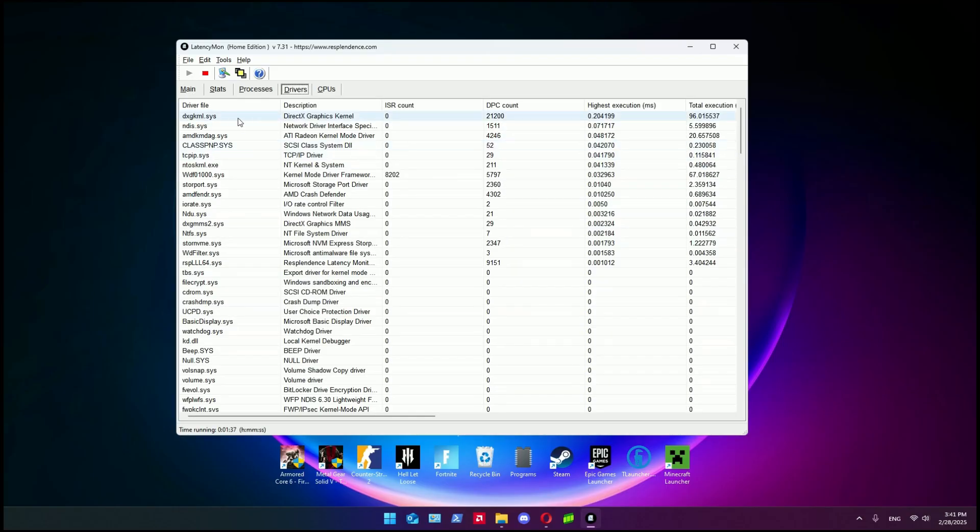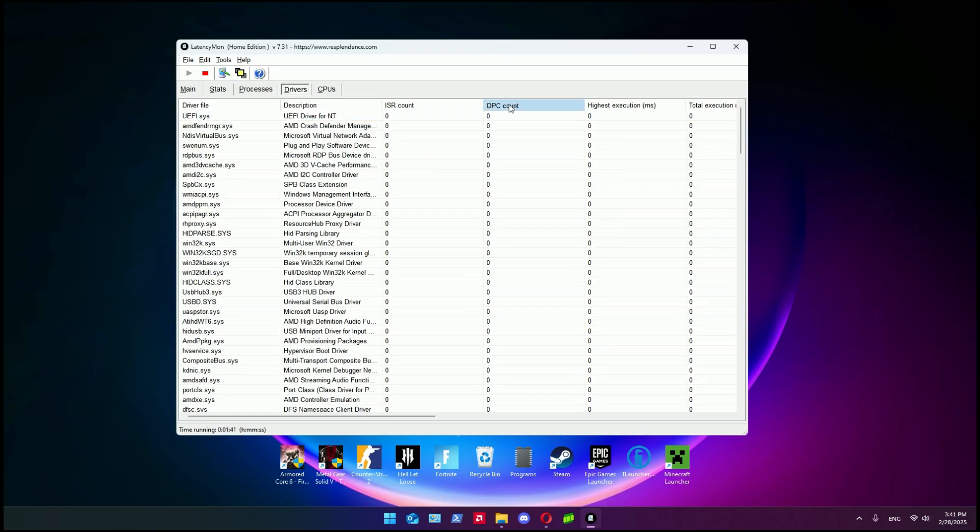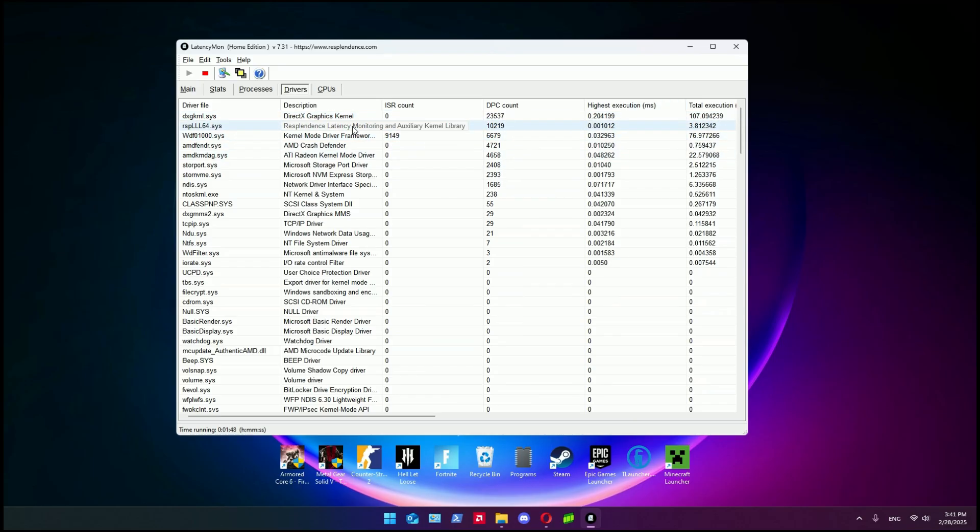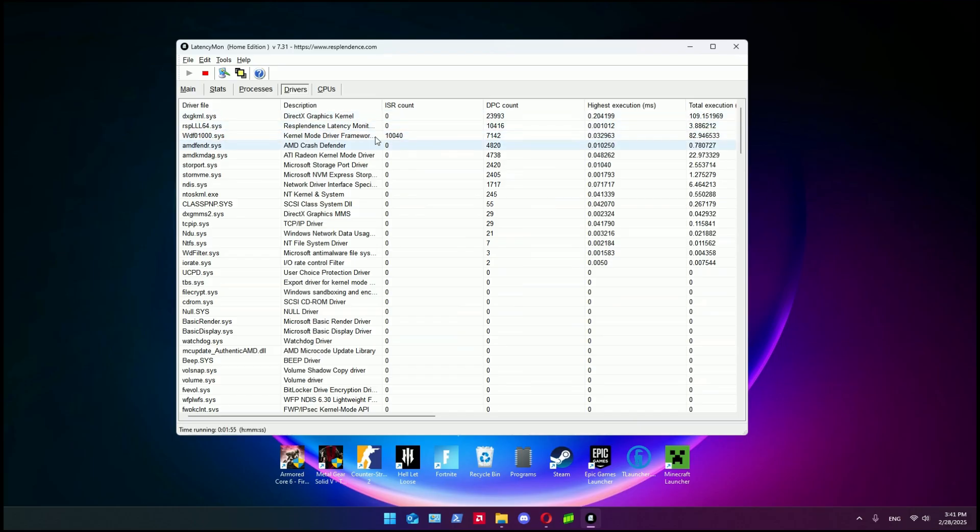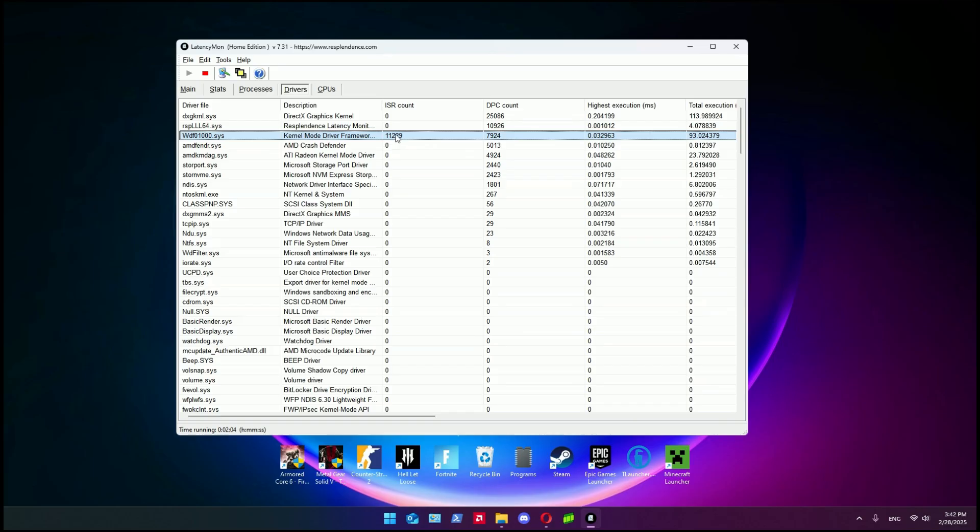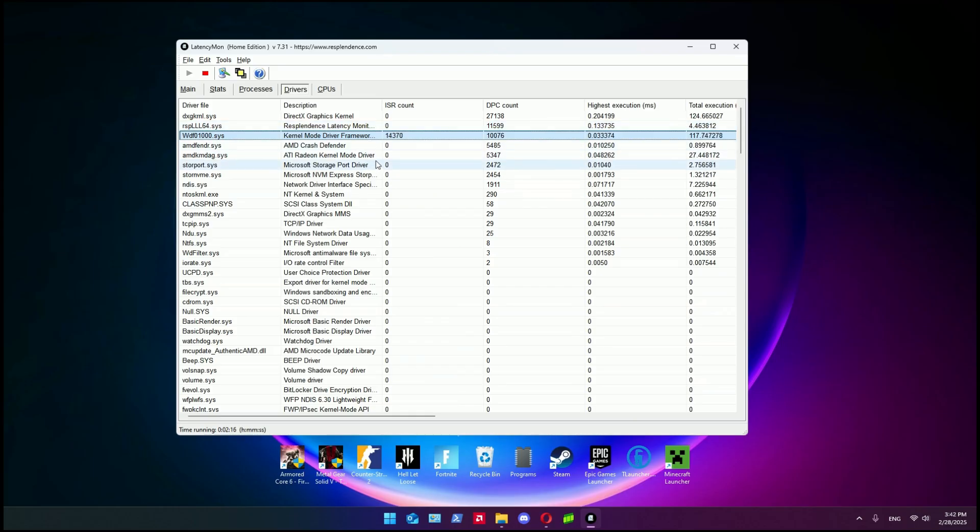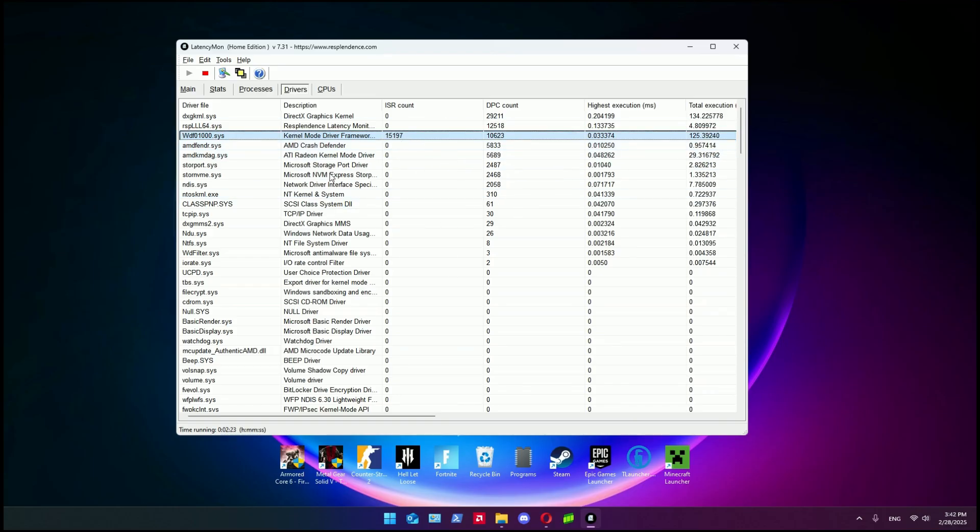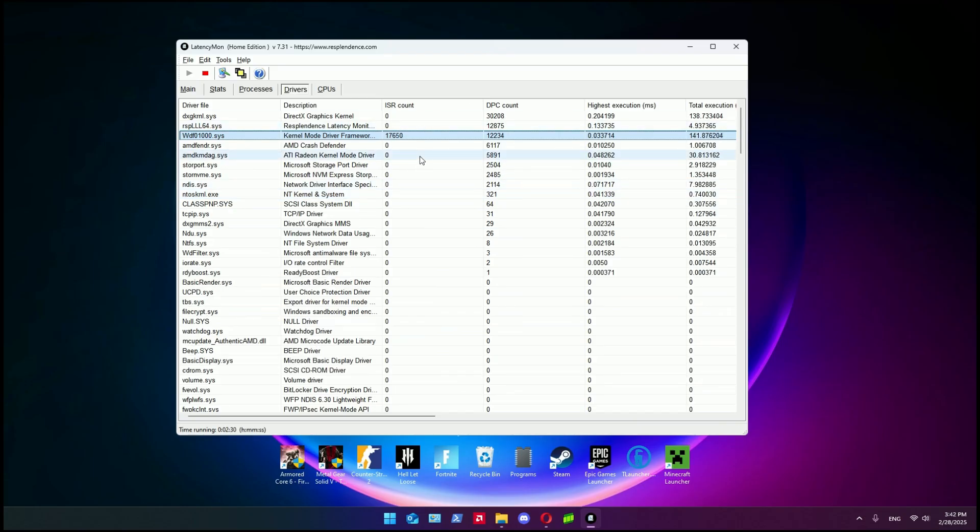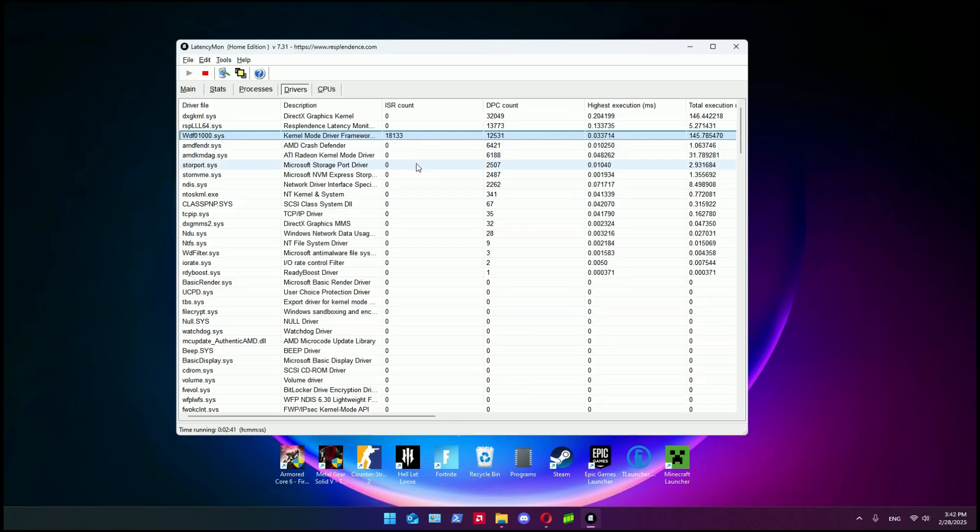Divide every number that you see there by one thousand and you'll get the results of your total input latency given by your system. So if you have like 10,000, it's like you have 10 milliseconds of input latency added by the kernel of your system. You can go to Drivers and sort by DPC count to see which drivers have the highest execution time. In my case, this driver is doing the most of the work - you can see ISR count. That's because these are the USB drivers, so using my mouse will obviously raise the numbers of operations made by this driver.